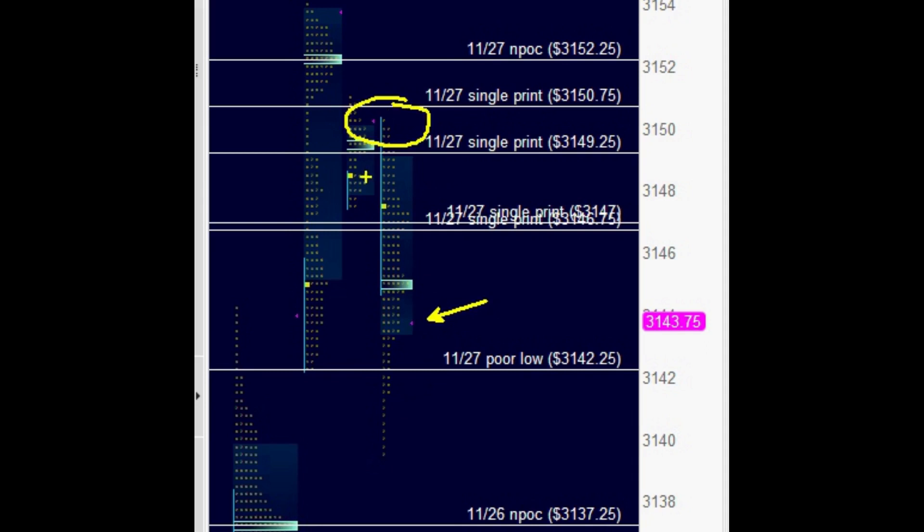In this section, it left a poor high and partial single print from November 27. It has resolved November 27 poor low and left the November 26 point of control remain untagged.